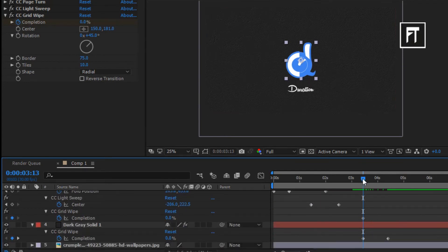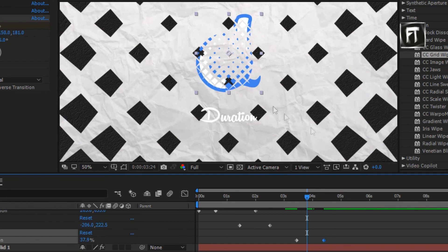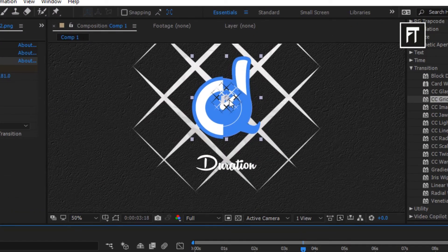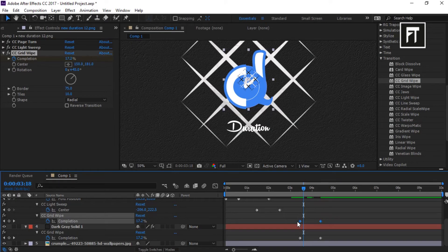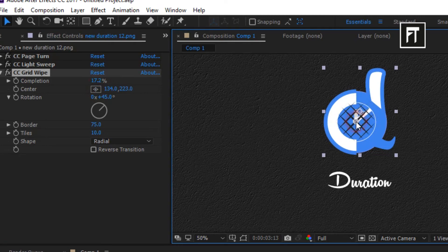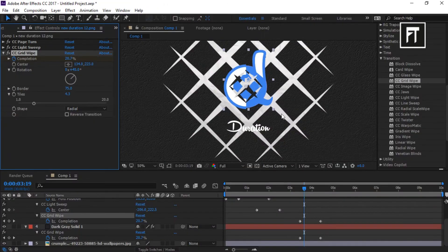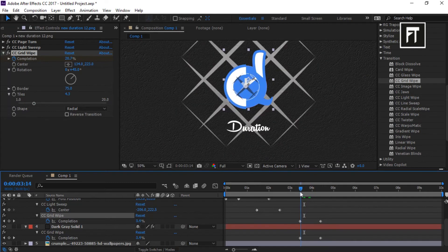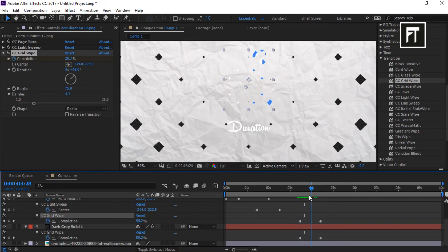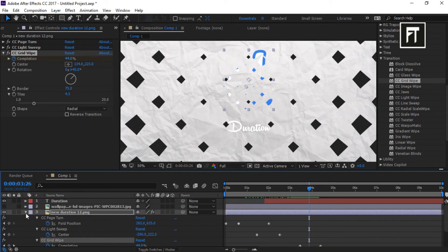Make sure while creating keyframes it should be at the same point, so the transition will come in at the same time. Simply move this point to start your transition from the center of your logo. Just like that. Let's increase its tiles so it looks similar to our solid transition. Perfect. Now do the same for the text.